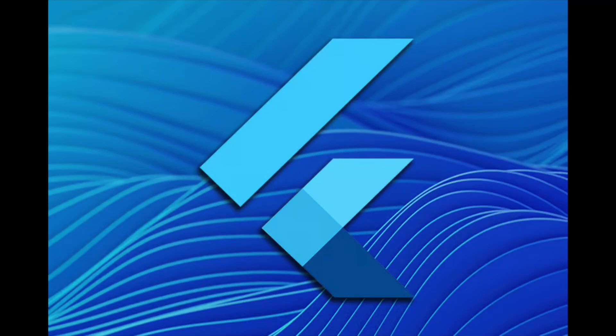Hello everyone, in this episode we will continue creating and using custom widgets in Flutter, so let's start.